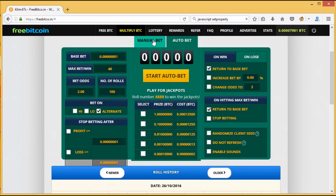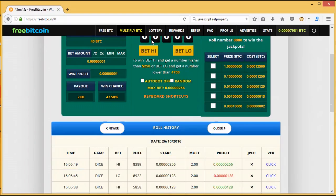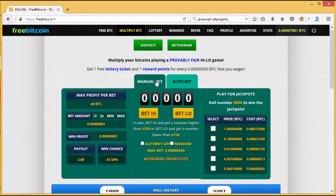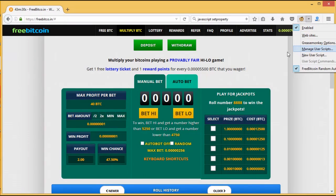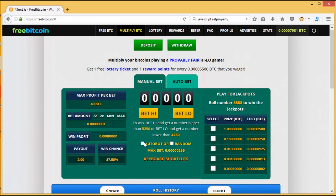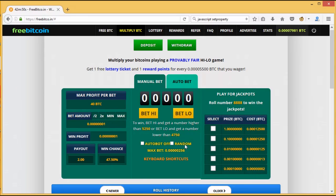That's why I came up with the idea of making a bot. In the manual betting option, there's an Autobot option running via a Greasemonkey script that I'll show you later. This Greasemonkey script adds two key options: first, an Autobot that always bets randomly — choosing high or low randomly so you don't have to worry about predictability. Second, a maximum bet cap of 256 satoshis, after which betting stops automatically, so your balance doesn't reach zero.